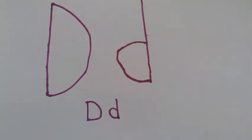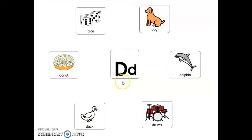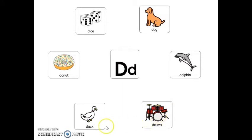Good job, friends. Letter D makes the sound D. Here are six words that begin with the letter D. You can say them after me: dog, dolphin, drums, duck, donut, dice.